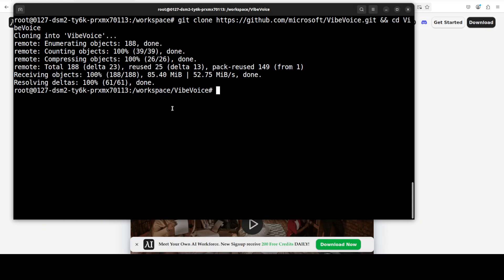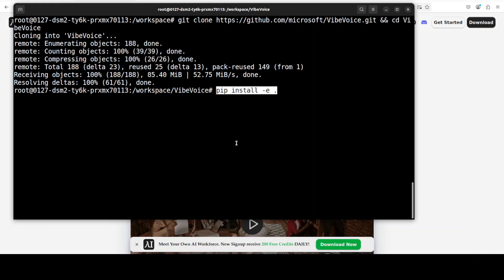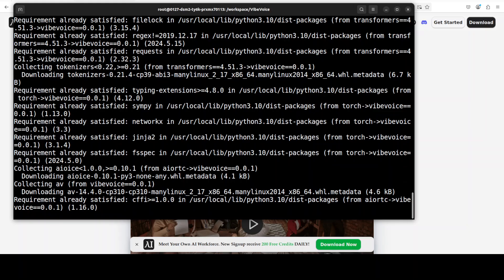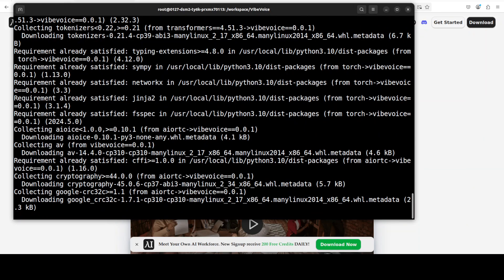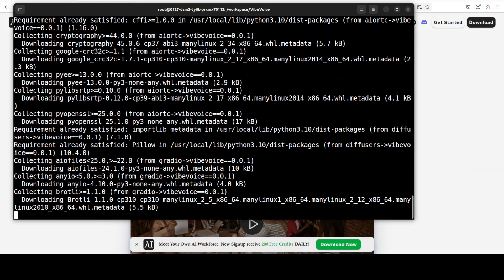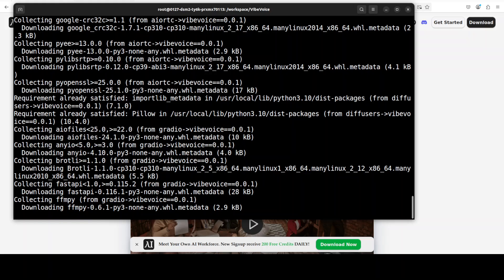And then you can install all the prerequisites from the root of the repo by simply running this pip command. And most of the stuff is already installed, which is always good. Let's wait.